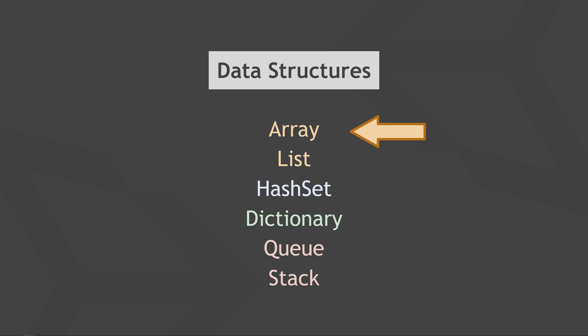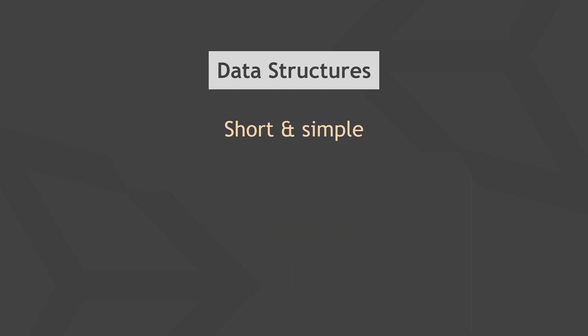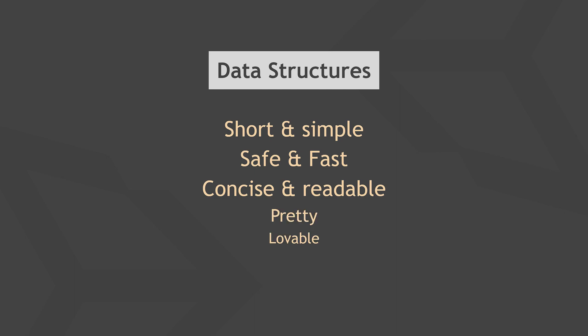For example, an array is a simple and common data structure that lets you store elements of a specific type in a specific order. But there are more data structures than just arrays and lists and each is specialized in doing specific things so they can be super useful programming tools, making your code shorter, simpler, safer, faster, more concise, and more readable.